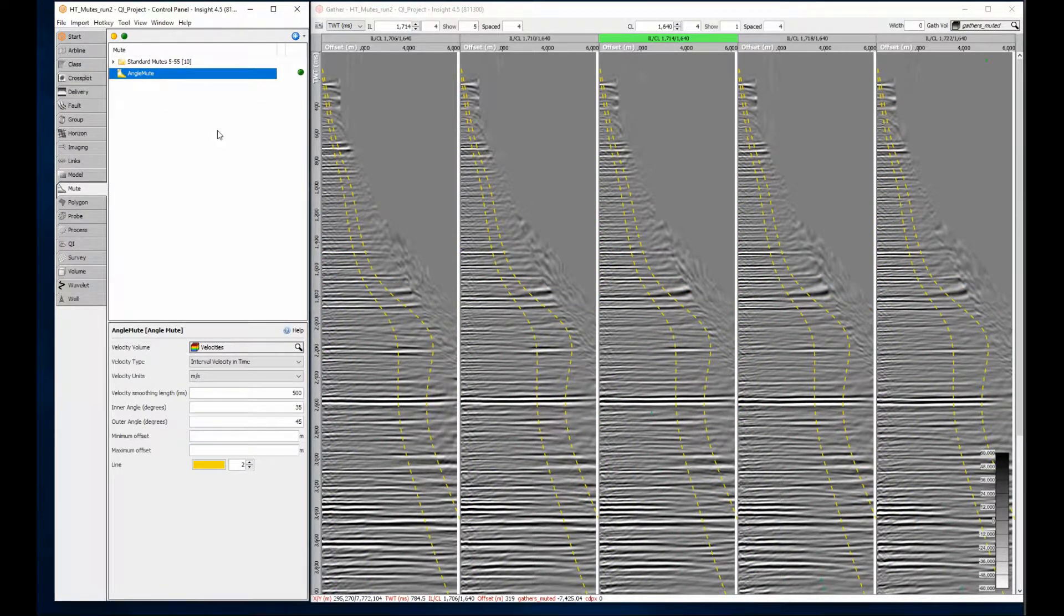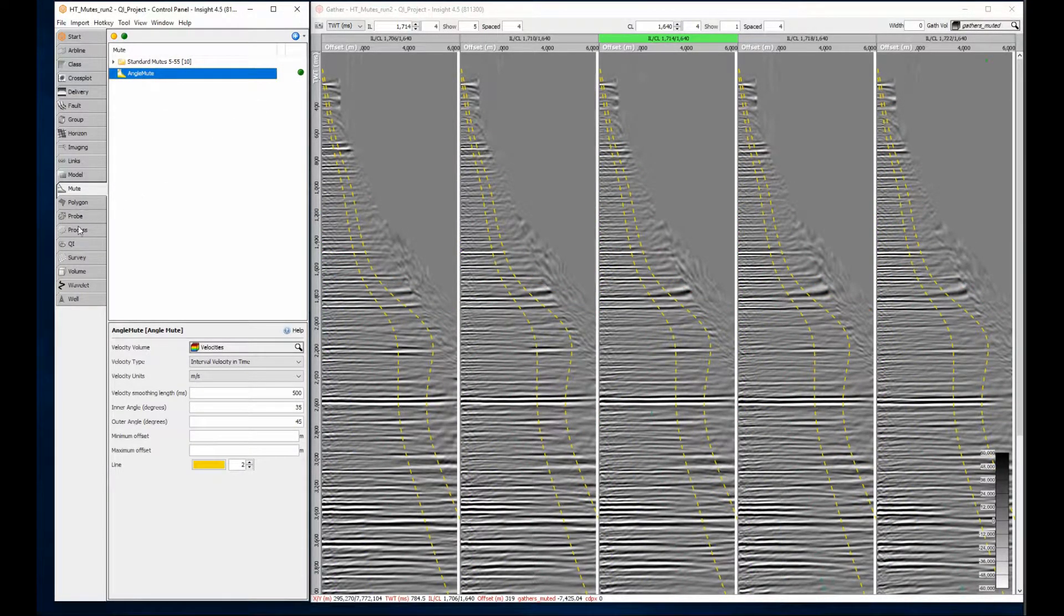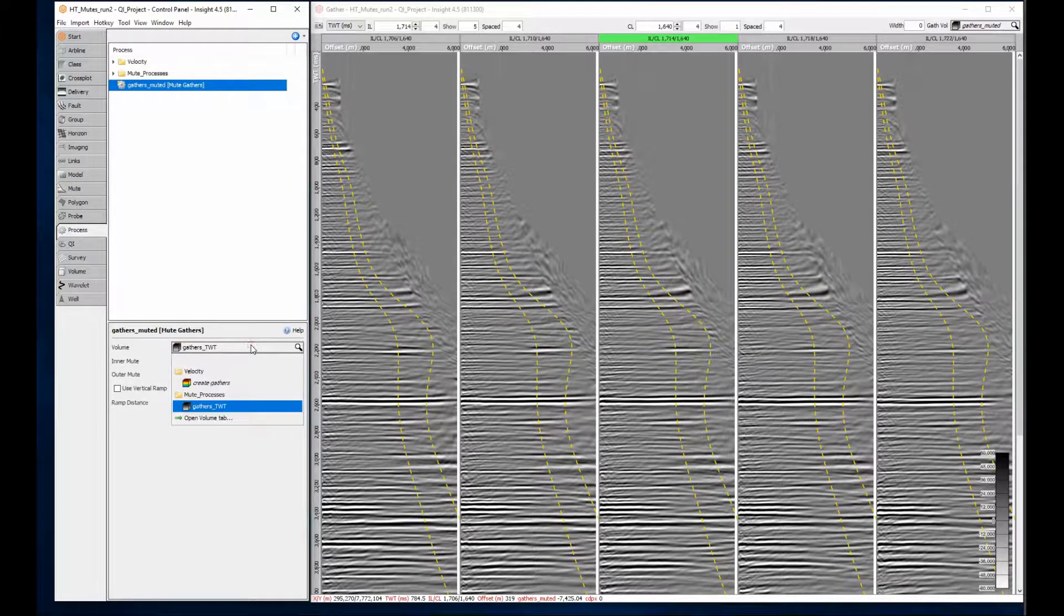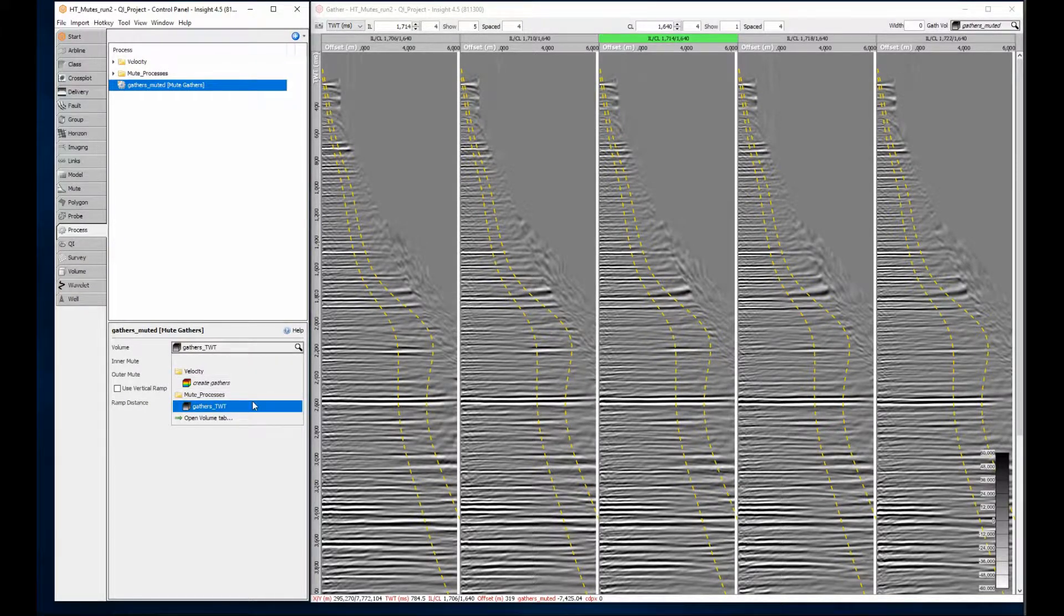The mute gathers process trims samples from a gather outside the mute. After selecting the mute gathers process, select the gathers volume.